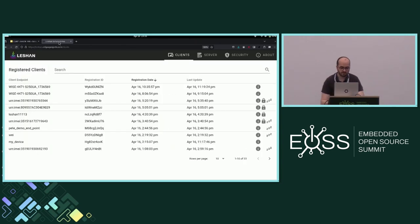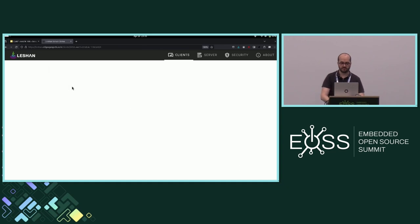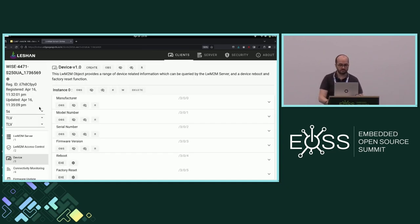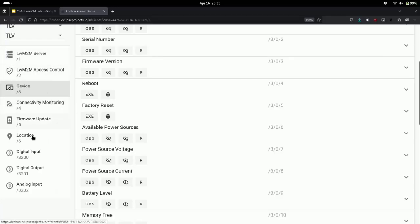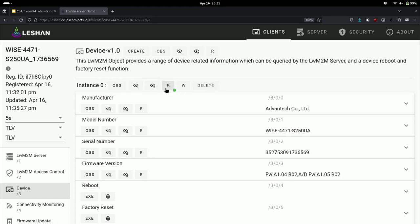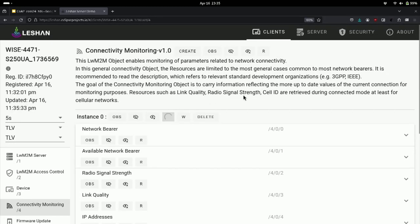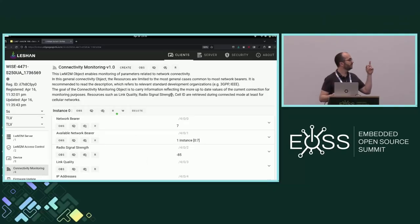Let me quickly show how it looks in practice. This is an open source Lightweight M2M server. You can see devices registering with the server. When you look at a device, you have URLs for different objects, and the objects are standardized. For example, the device object has all the information you need to populate if you want to conform with the standard. For connectivity monitoring it's similar — you do a read.